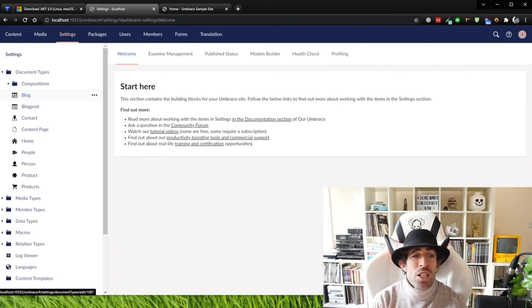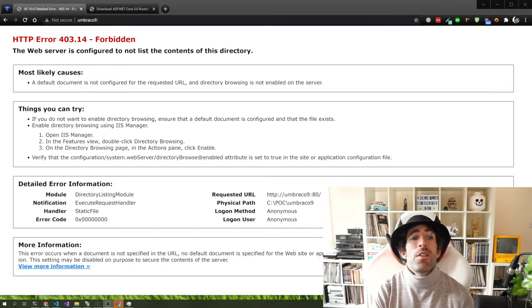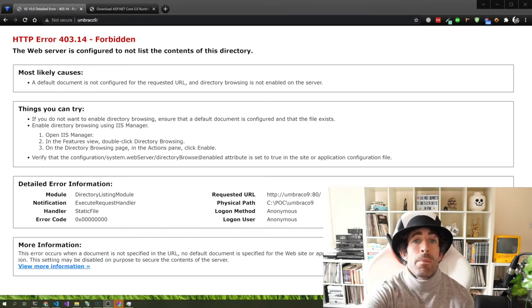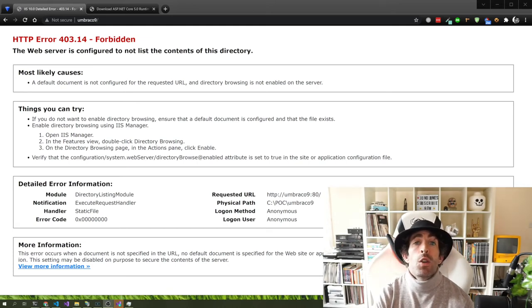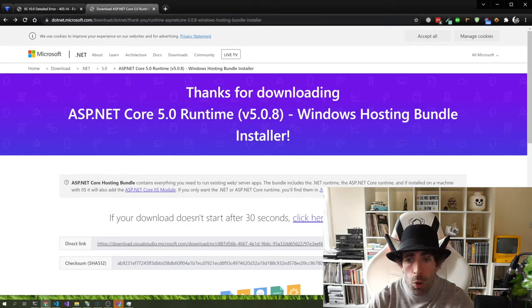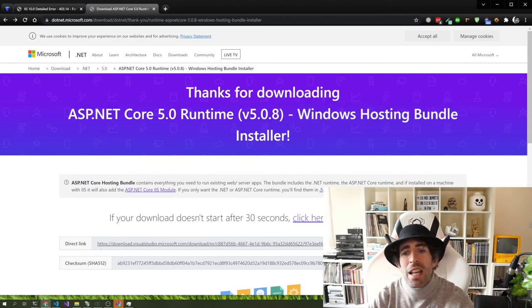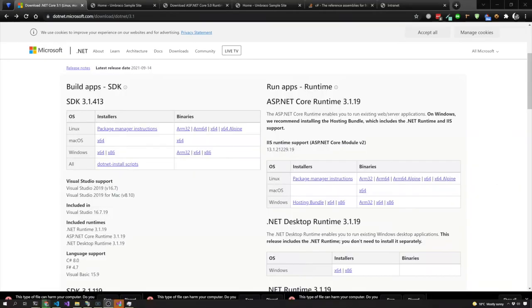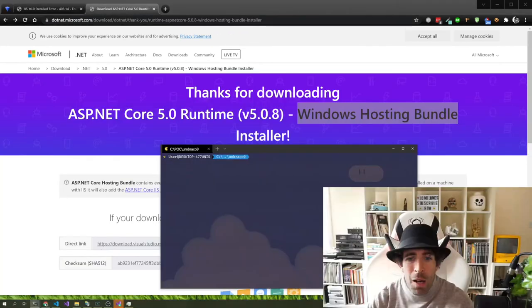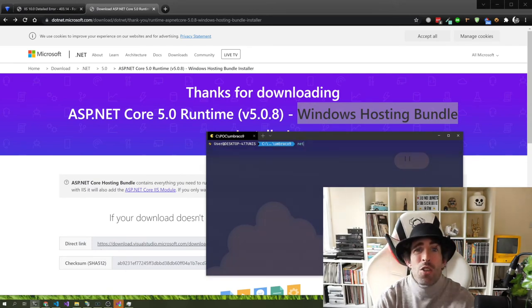We can still access Umbraco through localhost, but the last thing we need to do is make sure we can use our hostname to access the sample site. We left things with a 403.14 error, and that's because we need to configure things slightly differently for .NET Core. For those who have been installing Umbraco and hosting it in IIS for a while, things are a bit different now. Just having the .NET Core runtime installed isn't enough — we also need the Windows Hosting Bundle. This is really important: it adds a module within IIS, and without it things won't work.